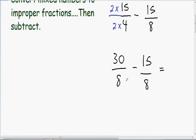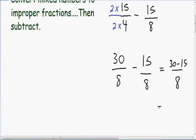When subtracting fractions, the denominator stays the same. Since we have a denominator of 8, our answer is also going to have a denominator of 8. In the numerator we just subtract the two numerators — so we have 30 minus 15. We can simplify this: 30 minus 15 is 15, and our denominator of 8 stays the same. So now we have an improper fraction of 15 over 8 as our answer.